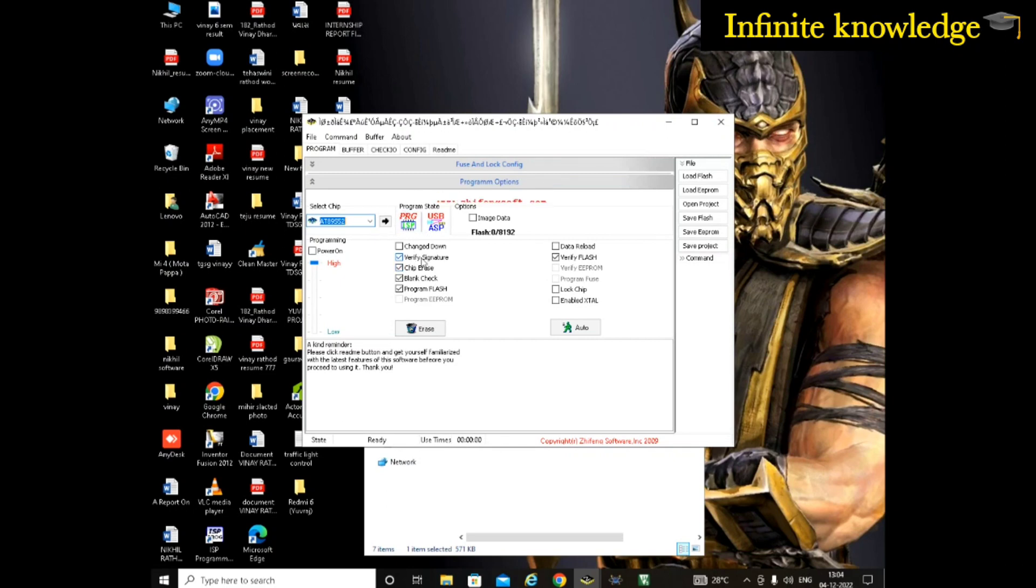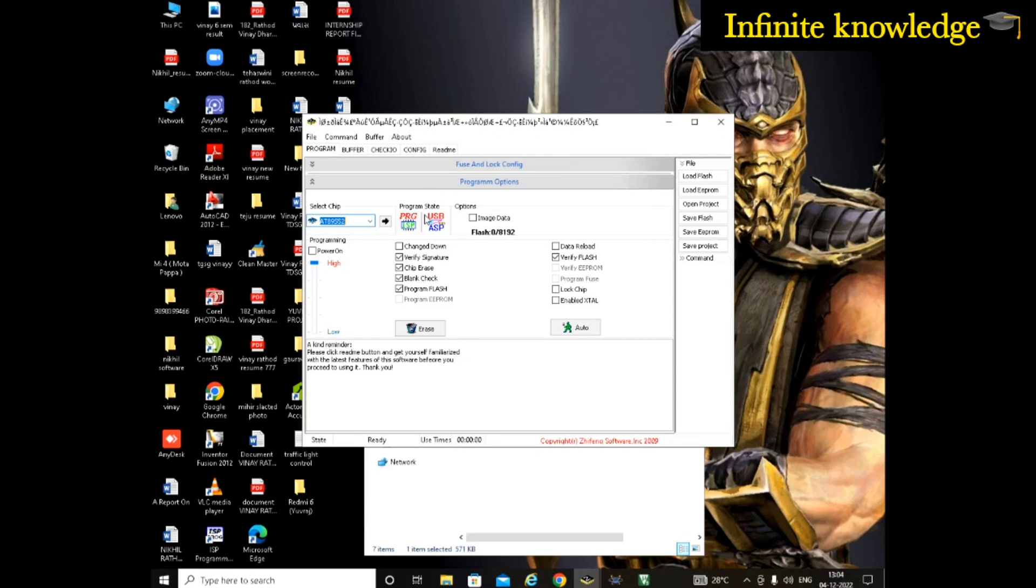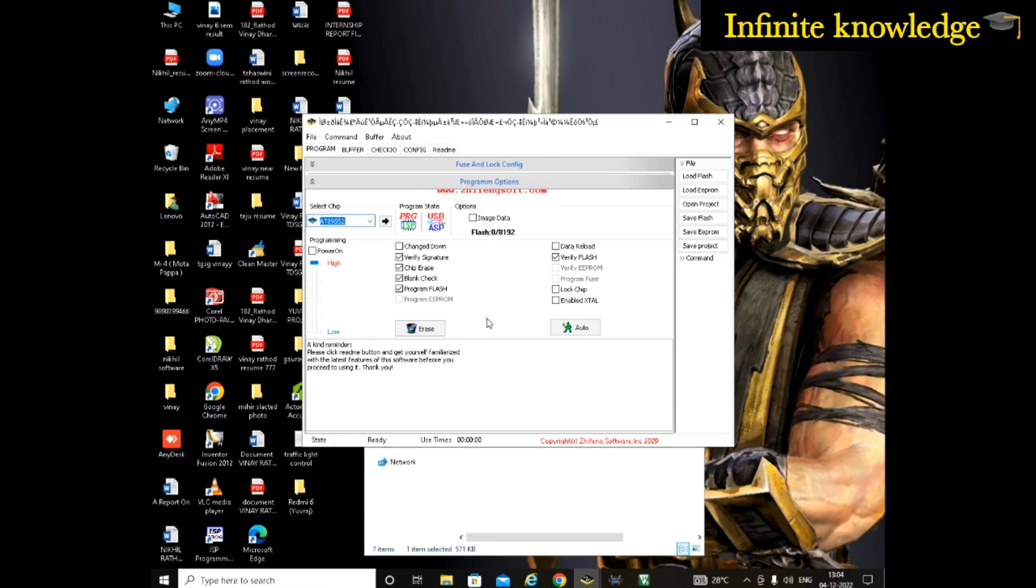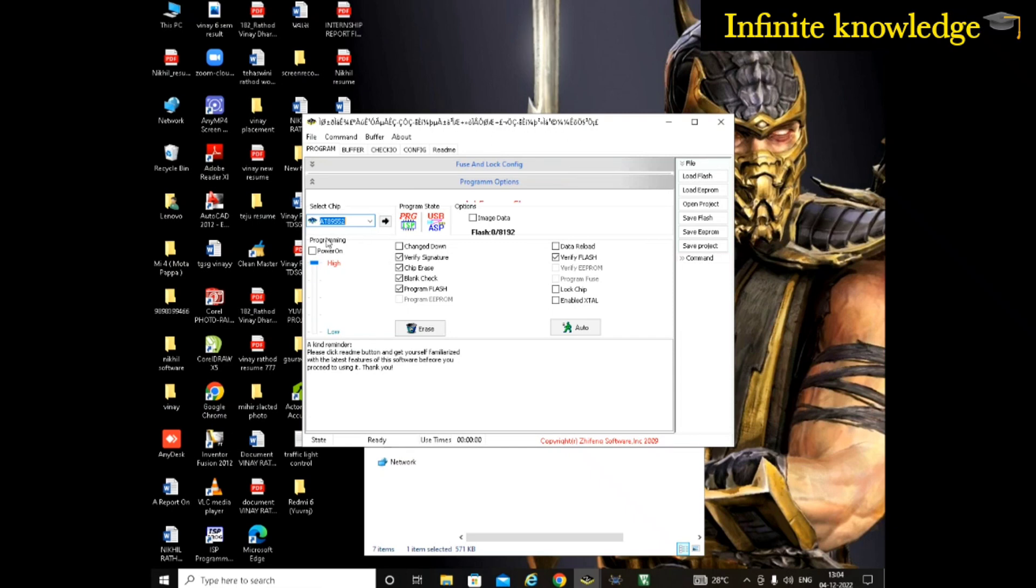This ProISP should be glowing. It should not be gray color. When it is gray color, your PC or your laptop is not communicating with your microcontroller. For that also, I have given a link of two different videos on how you can enable this ProISP. Go through both videos and you will understand how to connect your microcontroller with your PC.